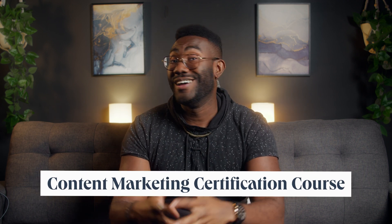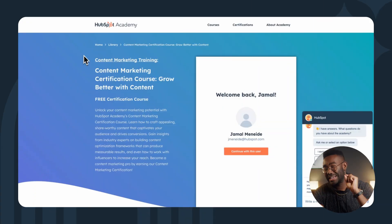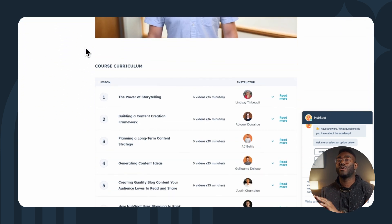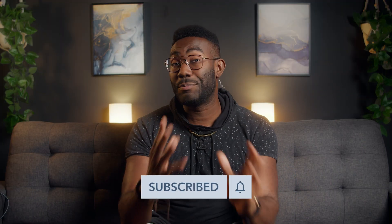If this video hit the spot and you're ready to master the art of compelling content creation, take our free certification course. You'll gain insights from industry experts on crafting appealing, share-worthy content that drives conversions and even learn how to work with influencers to increase your reach. Make sure to like, comment, and hit subscribe to stay up to date on the latest inbound marketing tips and strategies. Now if you'll excuse me, I'm going to go E-A-T my way through my kitchen — I'm feeling a little peckish. If you'd like to join for a snack, you'll know where to find me. Until then, I'll see you next time.